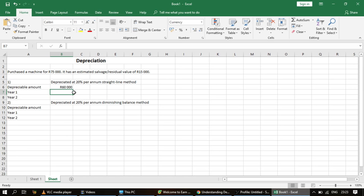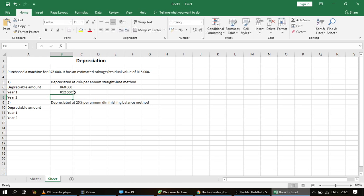With the straight line method, we take the depreciable amount multiplied by the percentage per annum of depreciation. In this case it's 20%, so we take 20% of 60,000 rand, which gives us 12,000 rand. That is the depreciation for the first year.